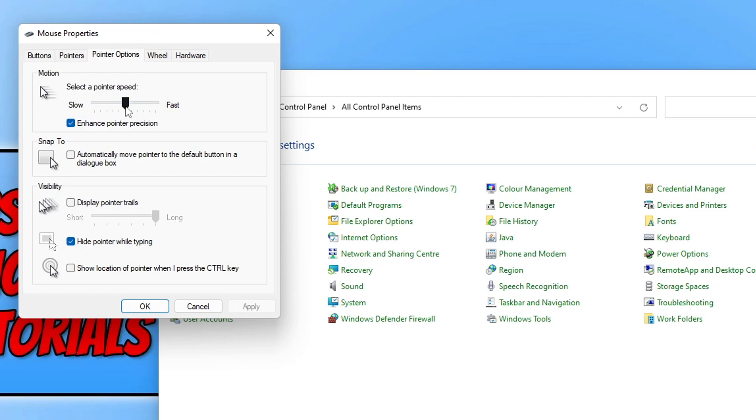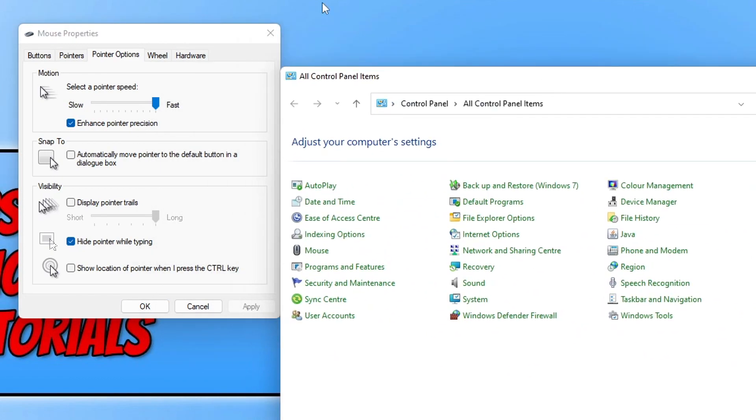If I drag this all the way to the end towards fast and then click on Apply, my mouse cursor is extremely fast now. Within Windows, I can easily move my cursor from screen to screen, and it's super fast.